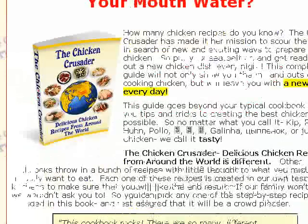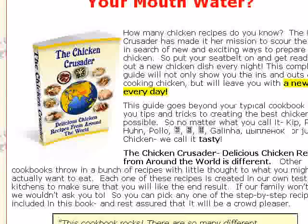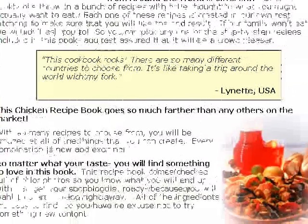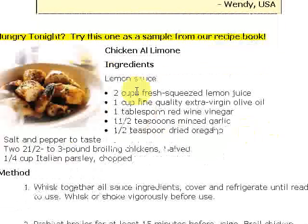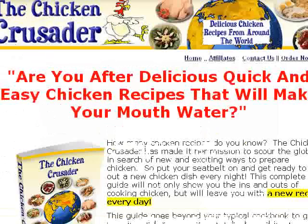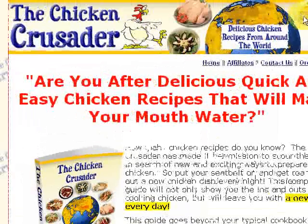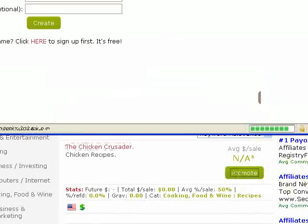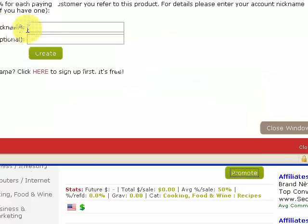It looks pretty good — it's a nice book which gives you some delicious chicken recipes from around the world. We'll scroll through it and make sure the product is fine, which it is — it even gives you a free recipe. So this is the one we're going to promote. We create our hop link — you just click promote, enter your nickname, click create, and it gives you your hop link.